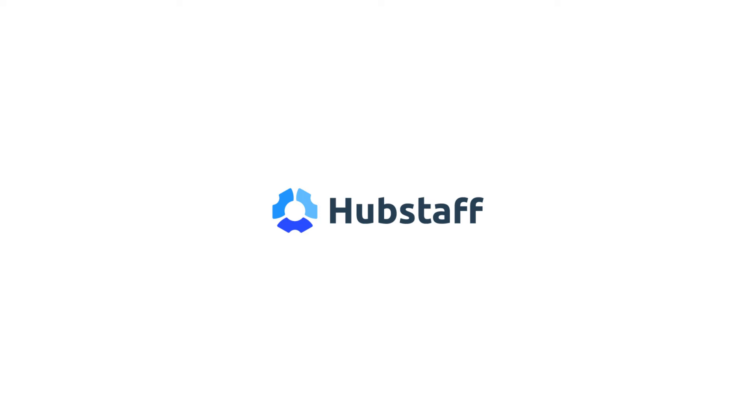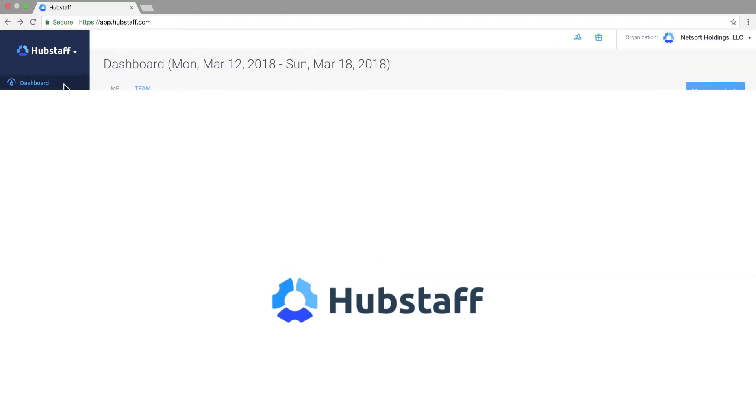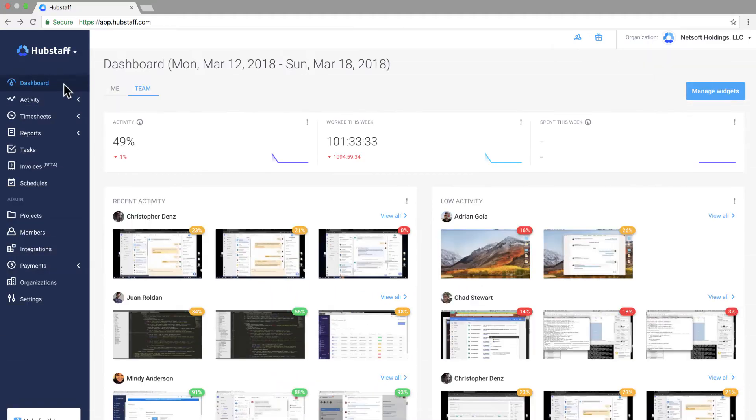Kyle with Hubstaff here and let's jump into an overview of everything Hubstaff can do and we're gonna do it in less than five minutes.